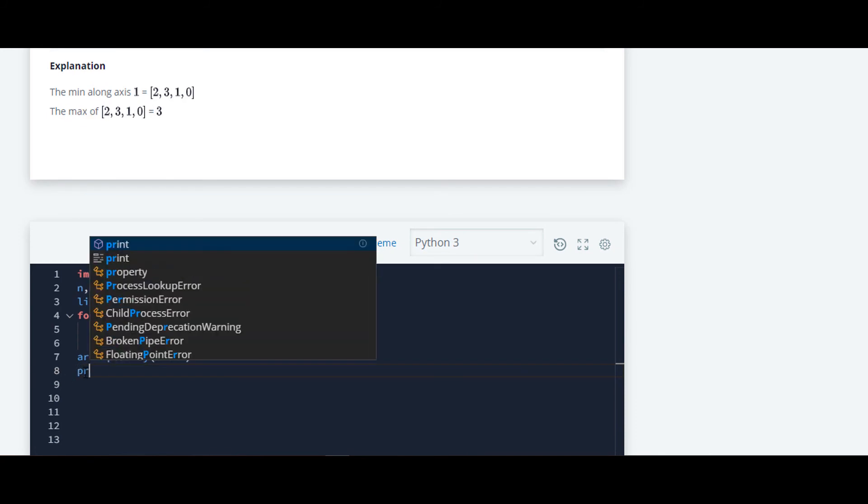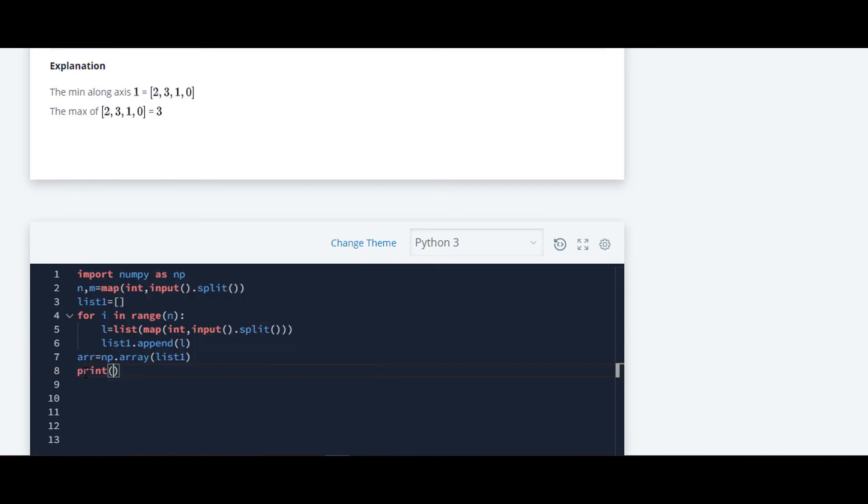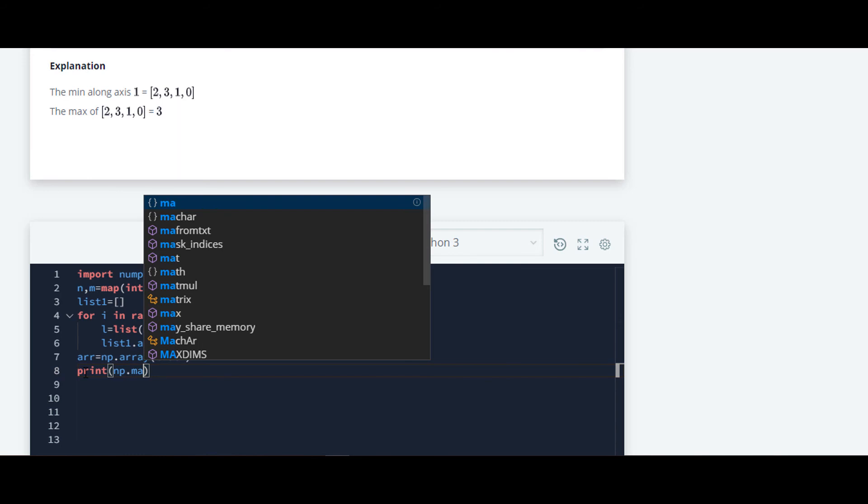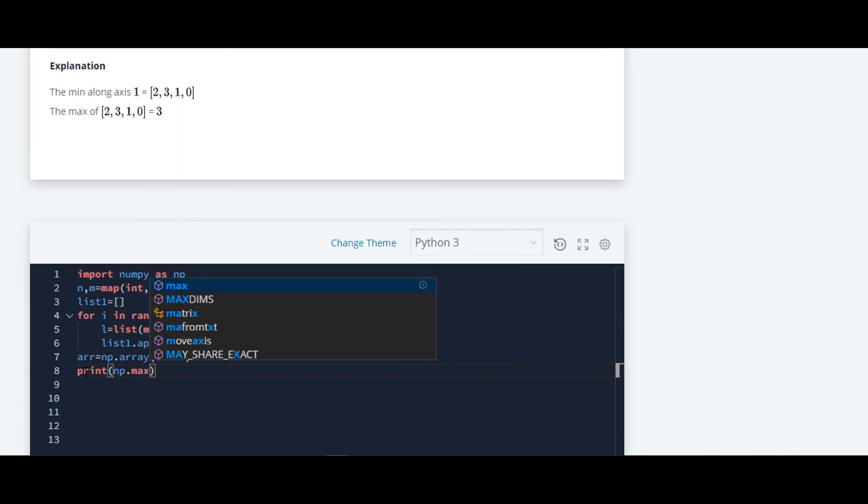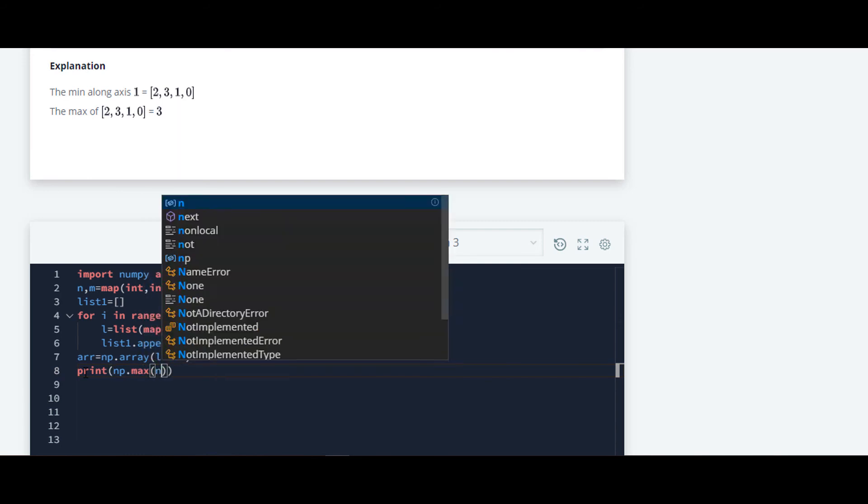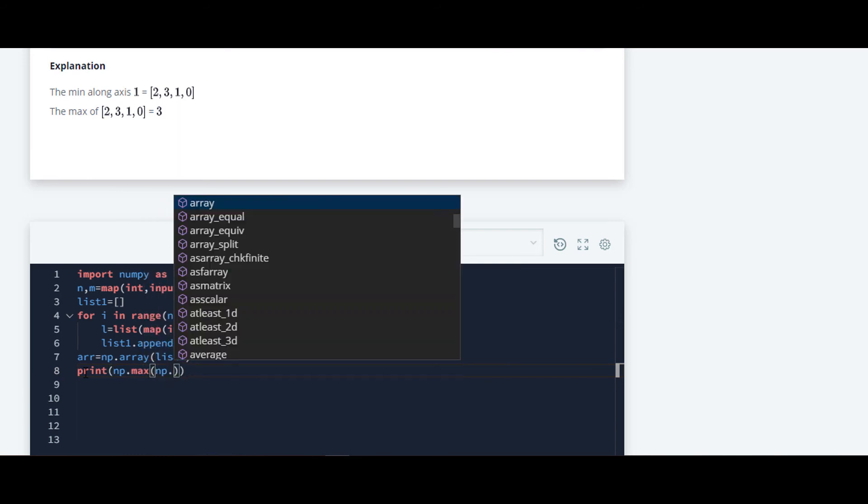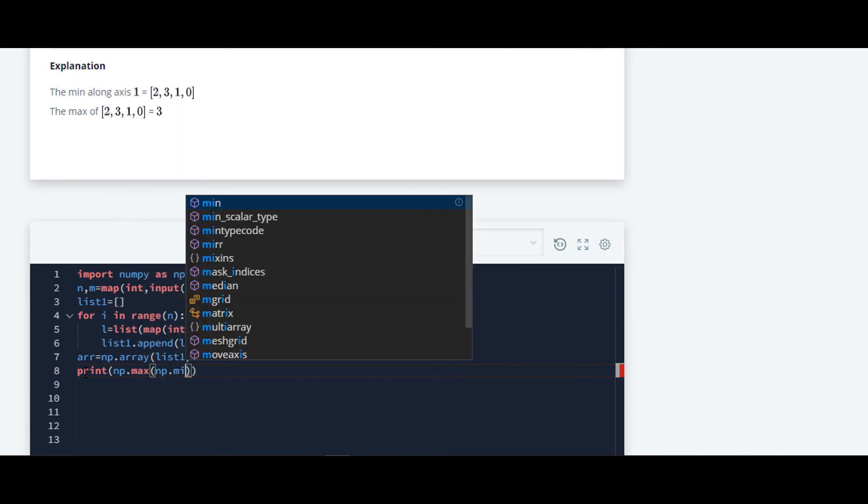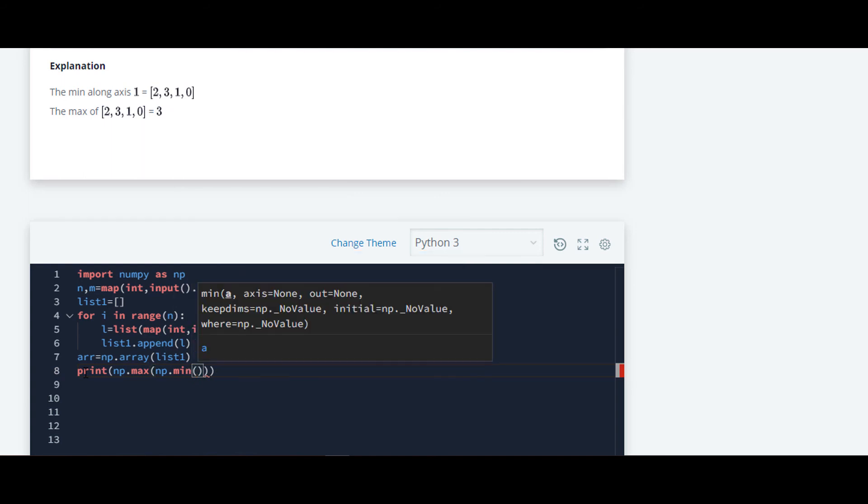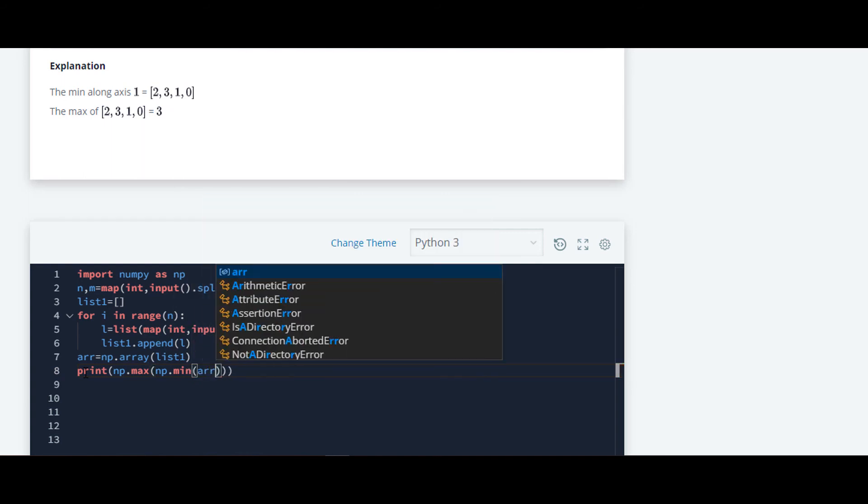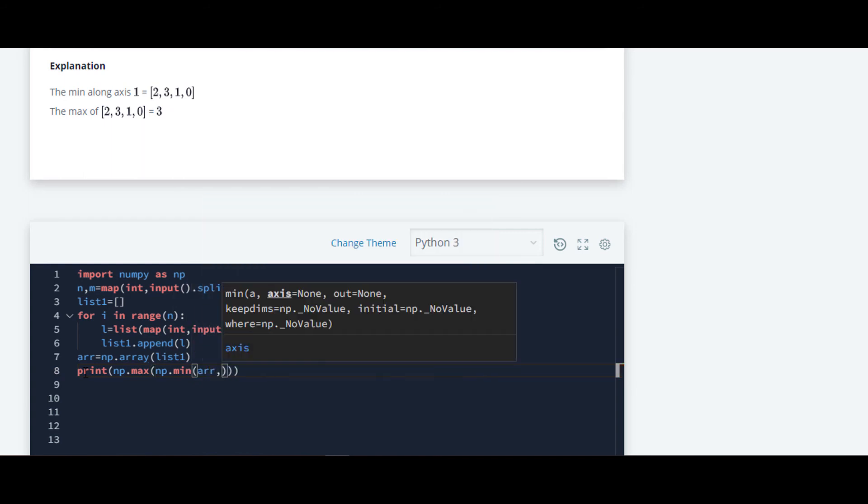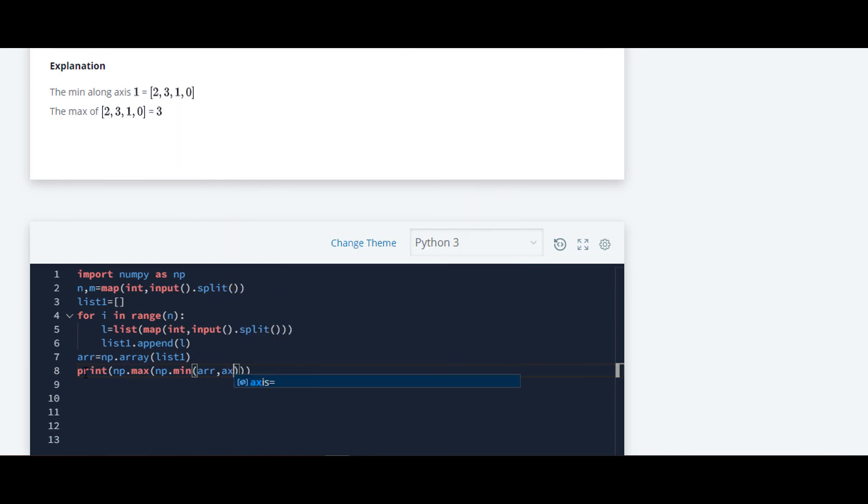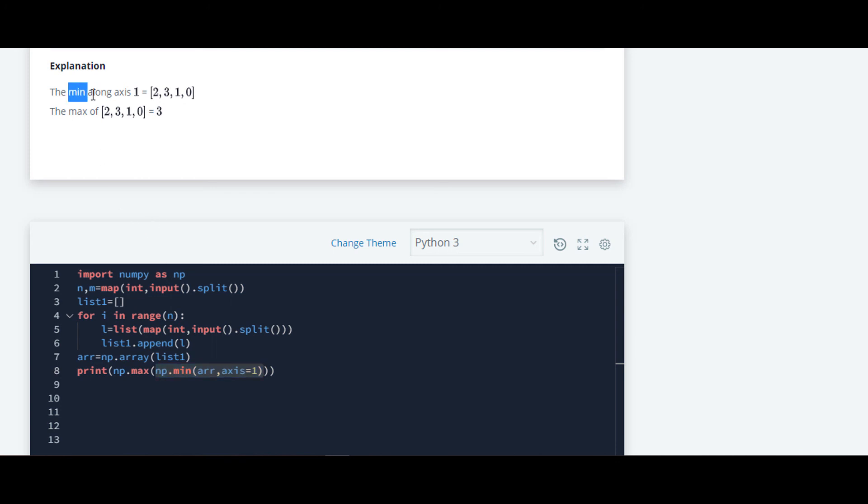I will show you: print np dot max, and inside that we will write np dot min. What we have to pass is the numpy array as a parameter and we have to assign axis to one.